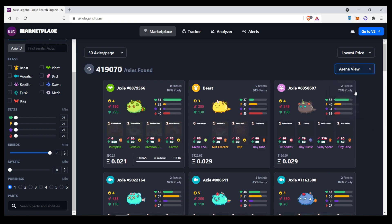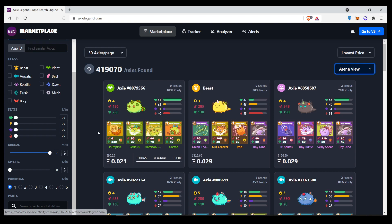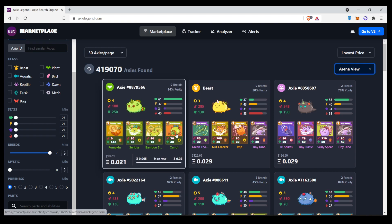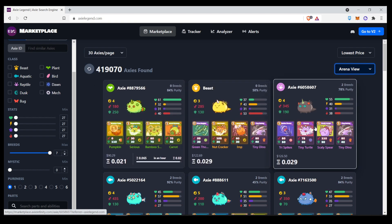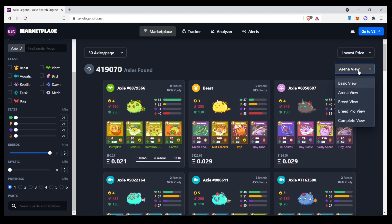You can also change the arena view and it focuses more on the cards. So, if you're looking for a particular Axie with particular skills and you're not too familiar with the skills, this view is great for that.